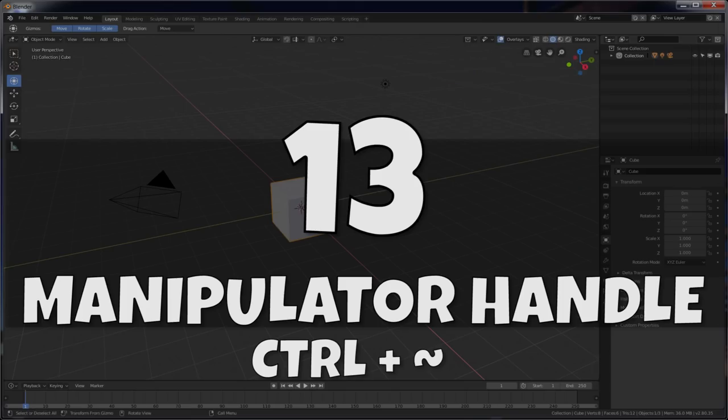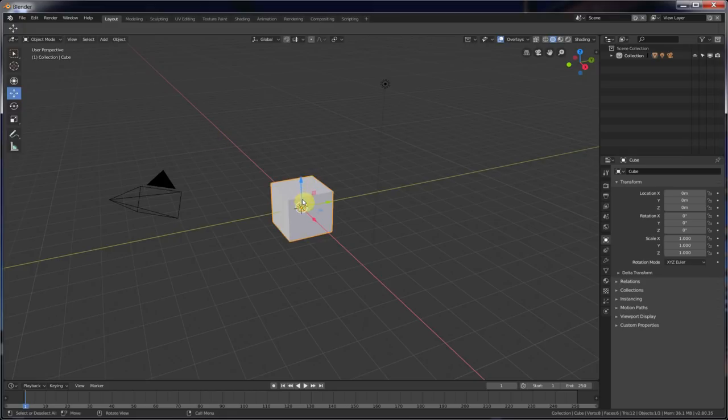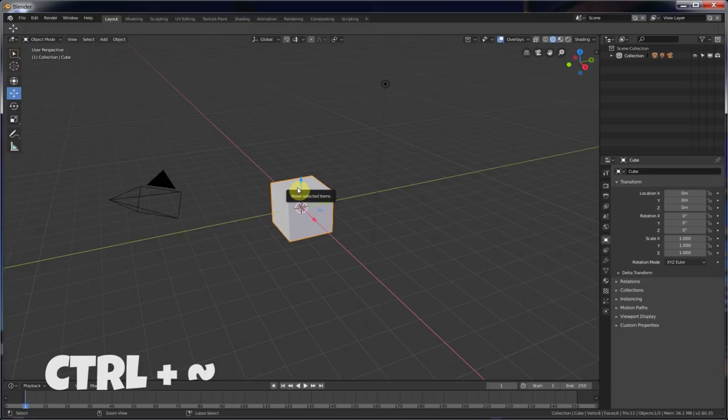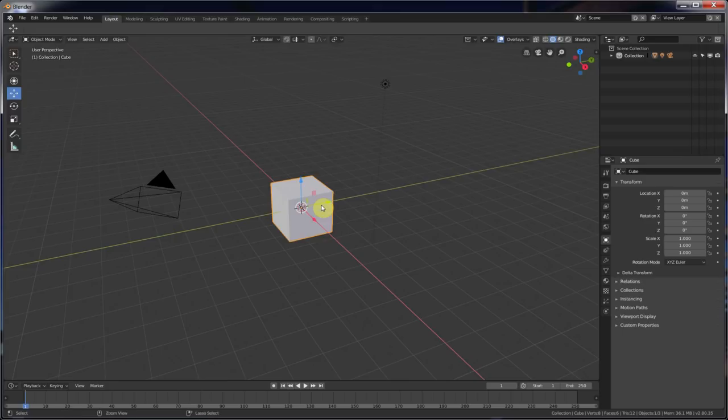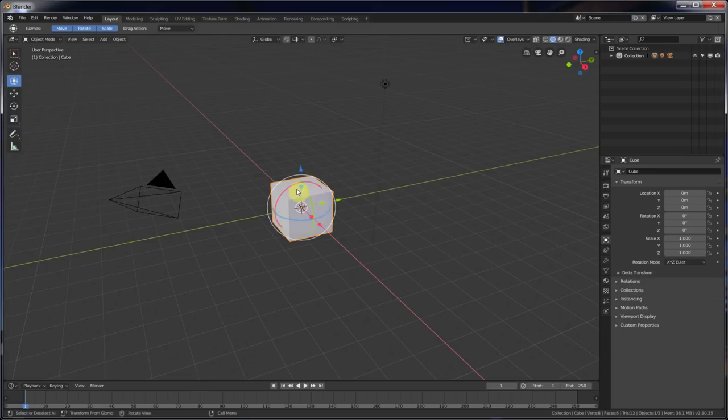Number thirteen. The Manipulator Handle. This works if you're actually on something and you have the Manipulator Handle on. Okay, so you're using one of these. You can hit Control-Tilde, or as they call it, Accent Grave in the manual here. Control-Tilde to turn on the Manipulator or off the Manipulator. So sometimes your Manipulator might be gone, and you're like, I don't understand where it went. Okay, this is kind of more of a troubleshooting thing. Try hitting Control-Tilde, and it probably will come back.